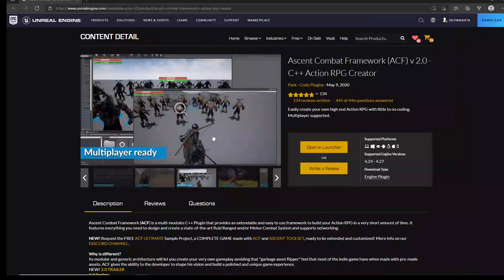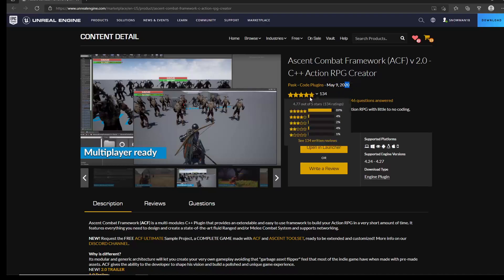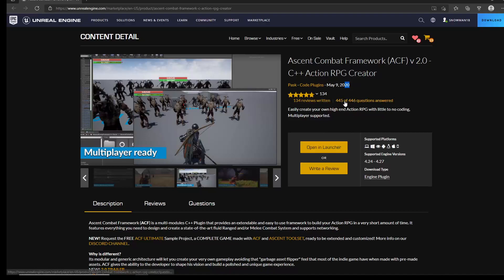We're back, and in this video I won't be talking about ALS, C++, or Unreal Engine itself. We're going to go to the assets marketplace and look at an asset I've been wanting to review for a while. It's been in the marketplace since May 9th, 2020, and it seems to have a lot of positive reviews — 134 written reviews, which is actually pretty good — and it seems to be regularly updated.